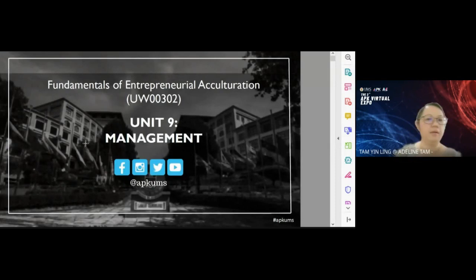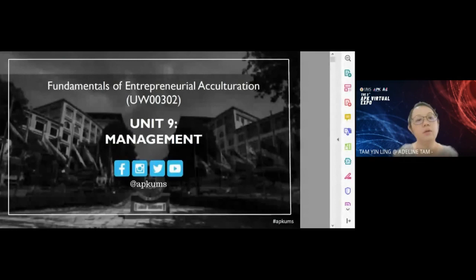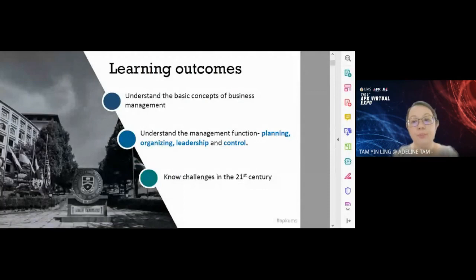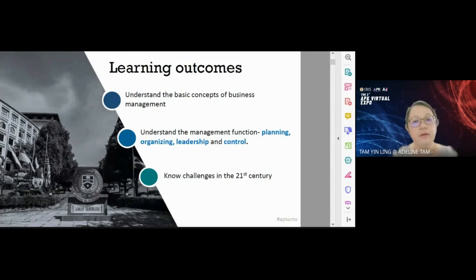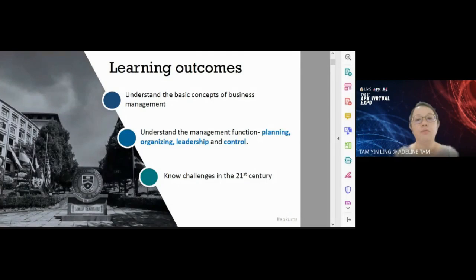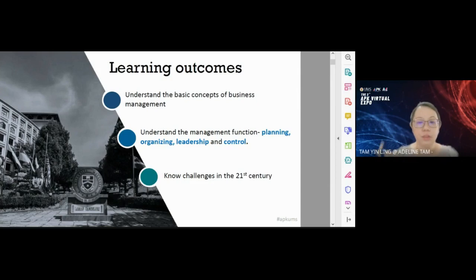We start Unit 9 today. Last week we only looked at the planning function. In planning, we plan for different levels of management — corporate planning for the whole organization, or planning for a small department such as marketing, financial, or operations. After planning, the second step in management is organizing.